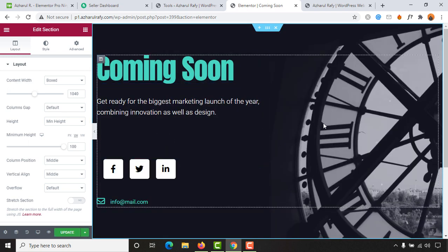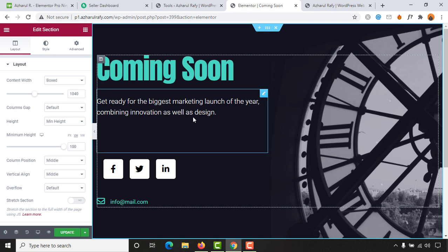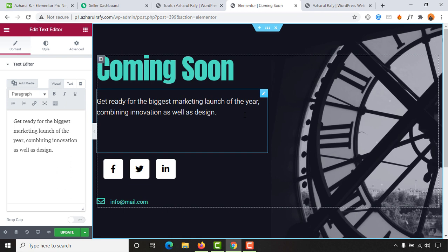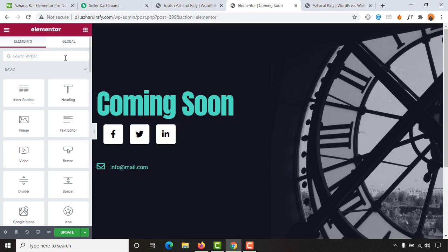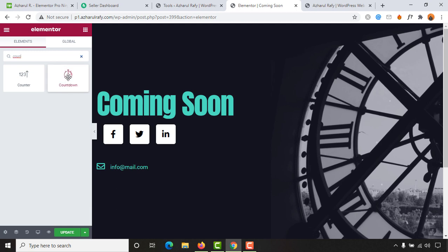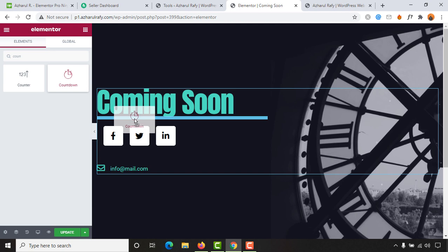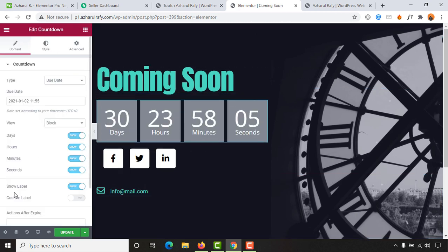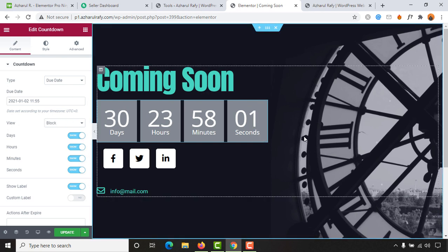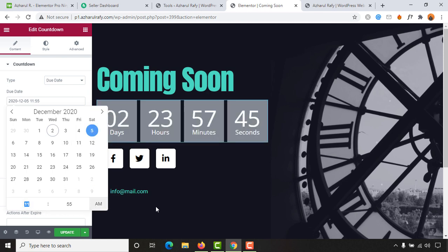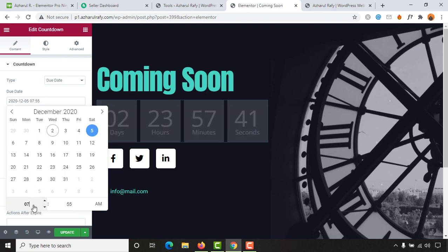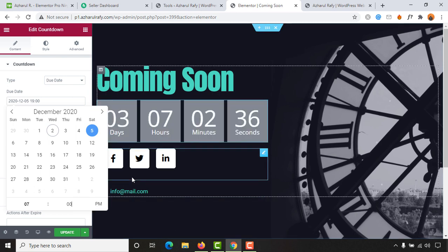The template has been inserted. Now I want to remove an existing text element and add a countdown timer instead. Simply delete that element, then search for 'countdown' in the widgets panel and drag it right after the 'Coming Soon' heading. It has been added. Now I want to change the date — I plan to complete this maintenance task in three days. Currently it's the 2nd of December, so I'd like to publish the website by the 5th of December at 7:00 PM.